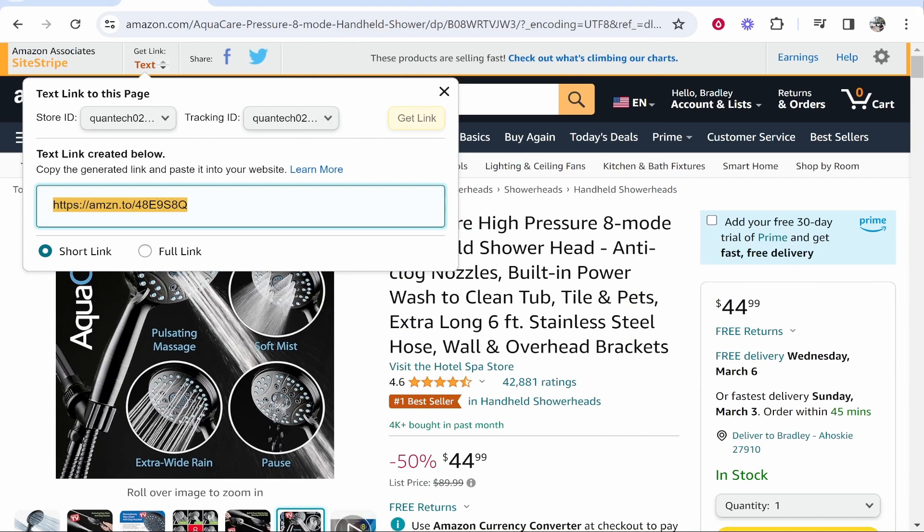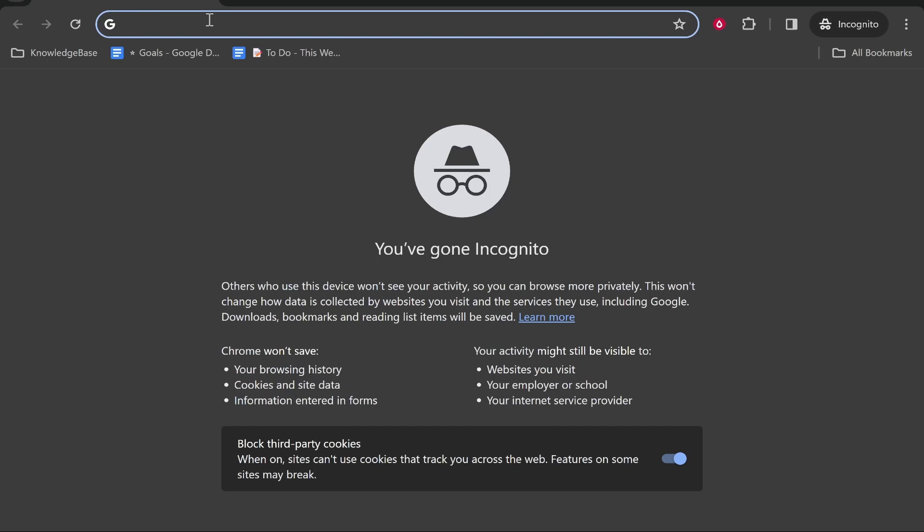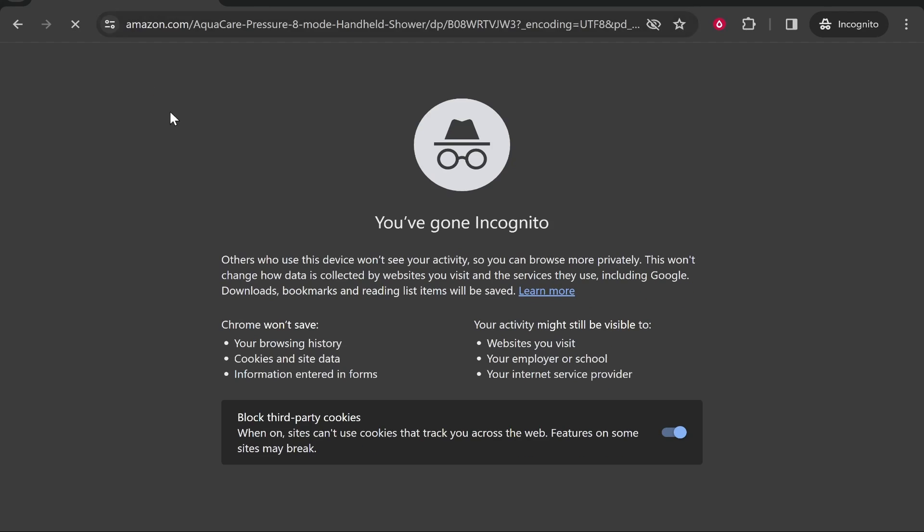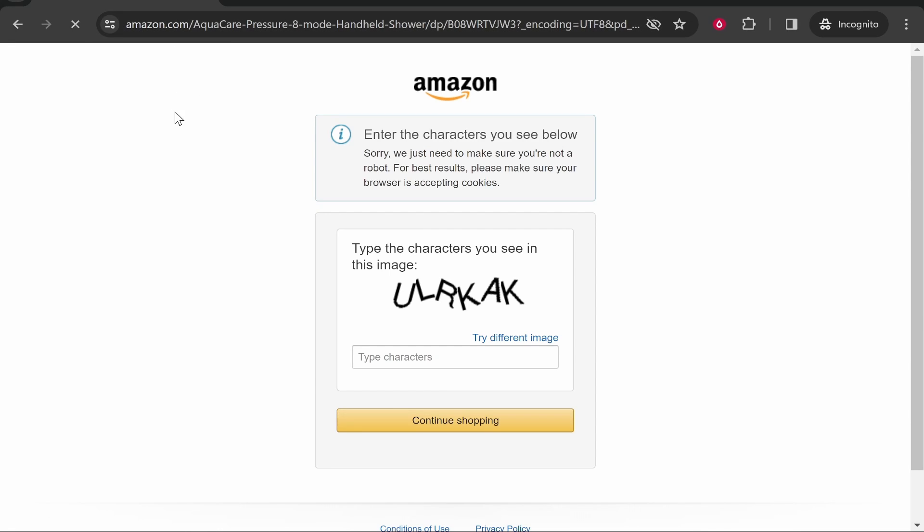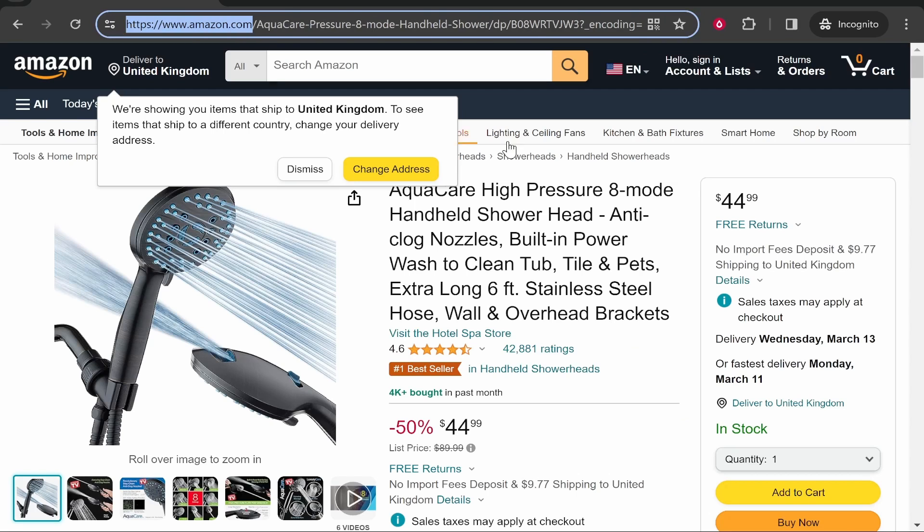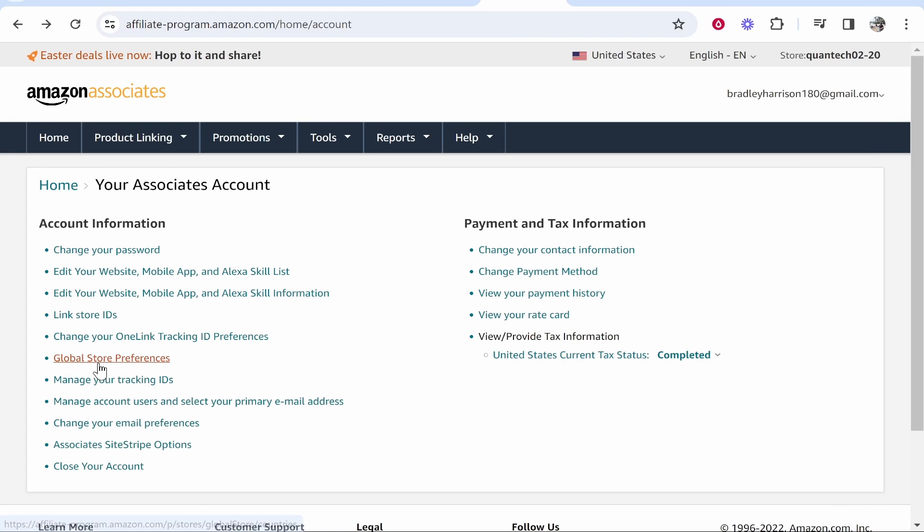Now we're connected. I'll open a new incognito window, paste in my affiliate link and it should redirect to the UK Amazon. Now it's currently not looking like it is redirecting to the UK Amazon